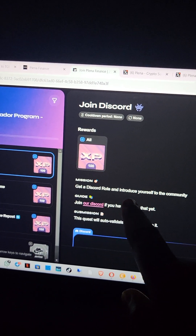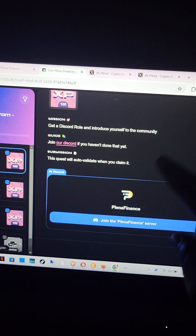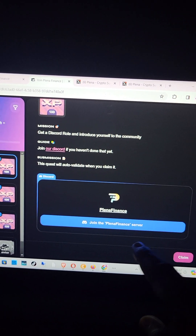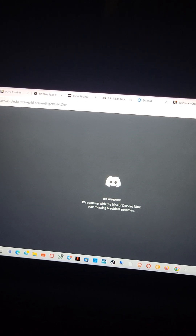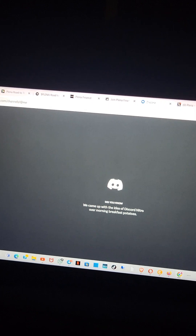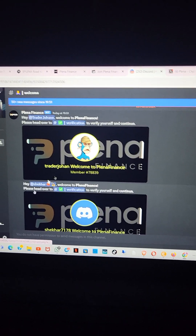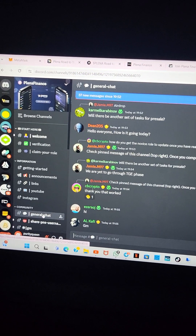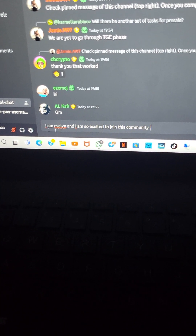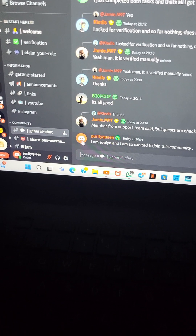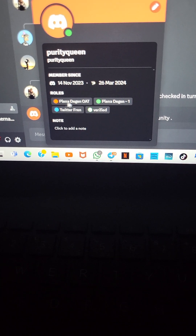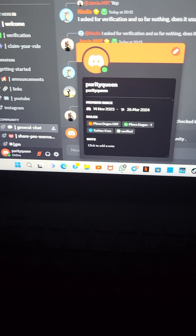The next mission is 'get a Discord role and introduce yourself to the community.' I've already gotten a couple of Discord roles as shown earlier in this video. I'll click on 'join the Planar Finance server.' It's redirecting me back to my Discord. I've done everything — it's just for me to introduce myself. I have four roles already. I'll go to the general chat and introduce myself. I wrote: 'I am here, I am so excited to join the community.' I've entered. To check my roles I'll click on my username and I have a couple of roles.